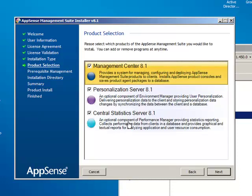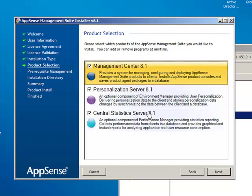And these are the major server configuration utilities that we're going to need. The management server, management center configuration, the personalization server configuration, and for performance manager, the central statistics server. So I'm going to leave all of these selected. Click next. I'm just going to do a quick verification.